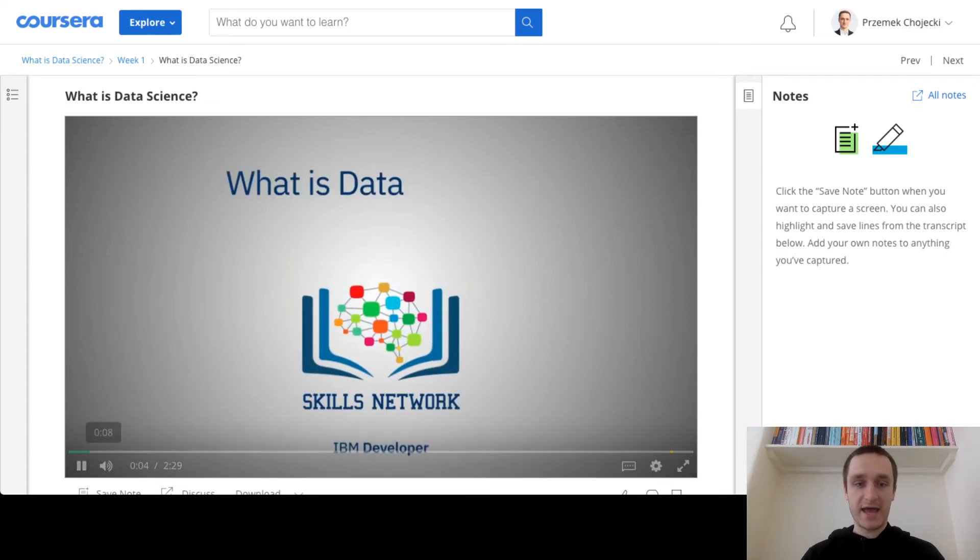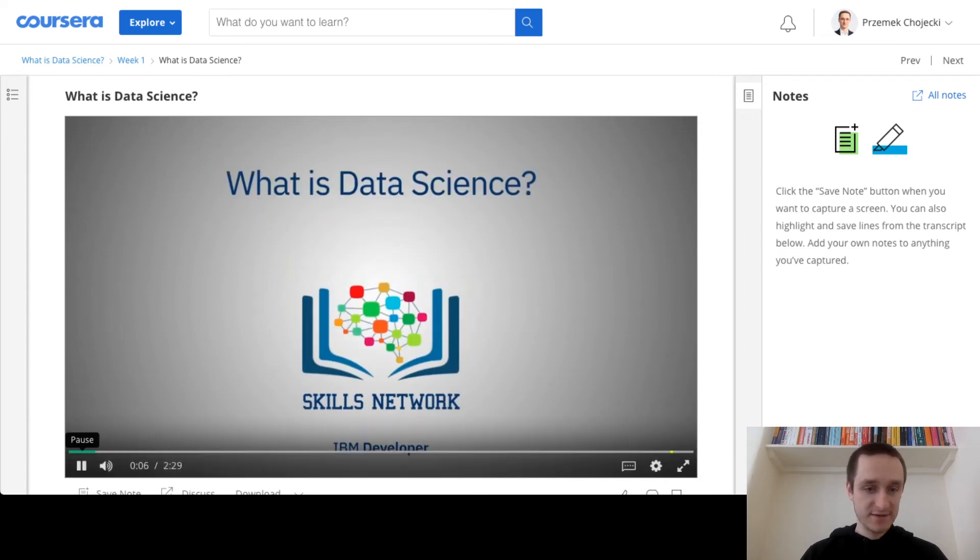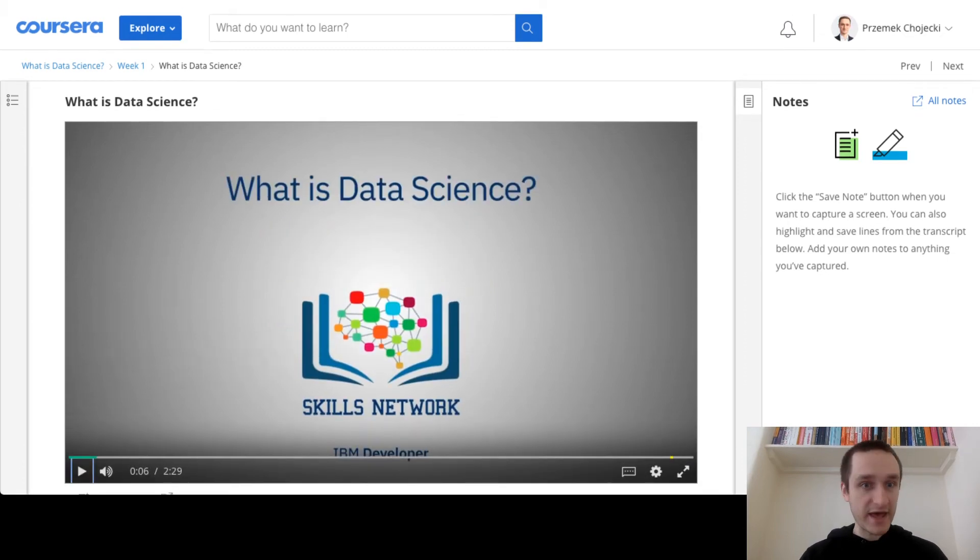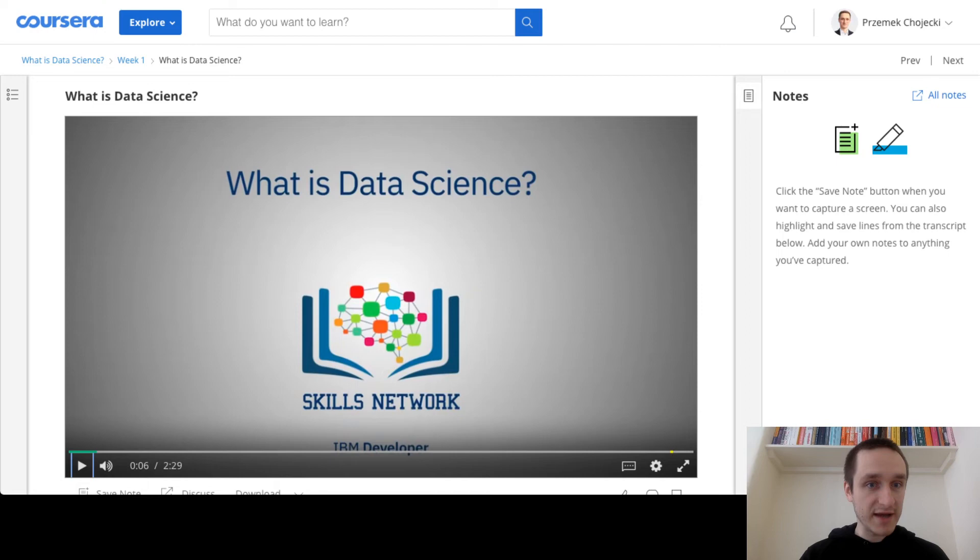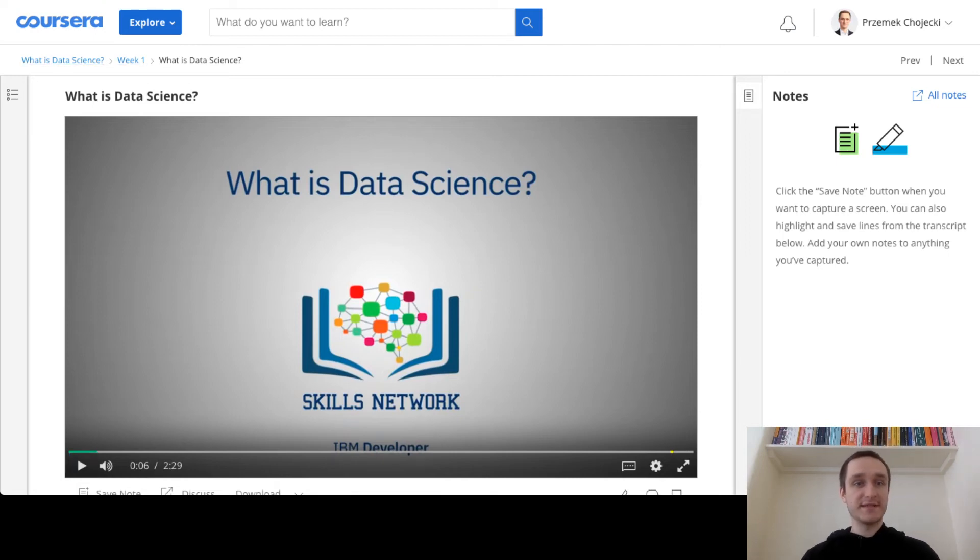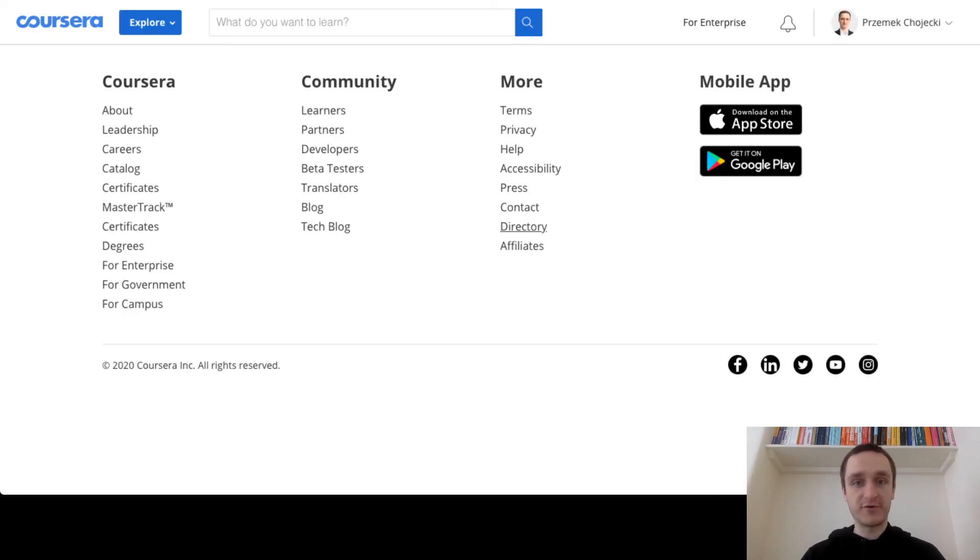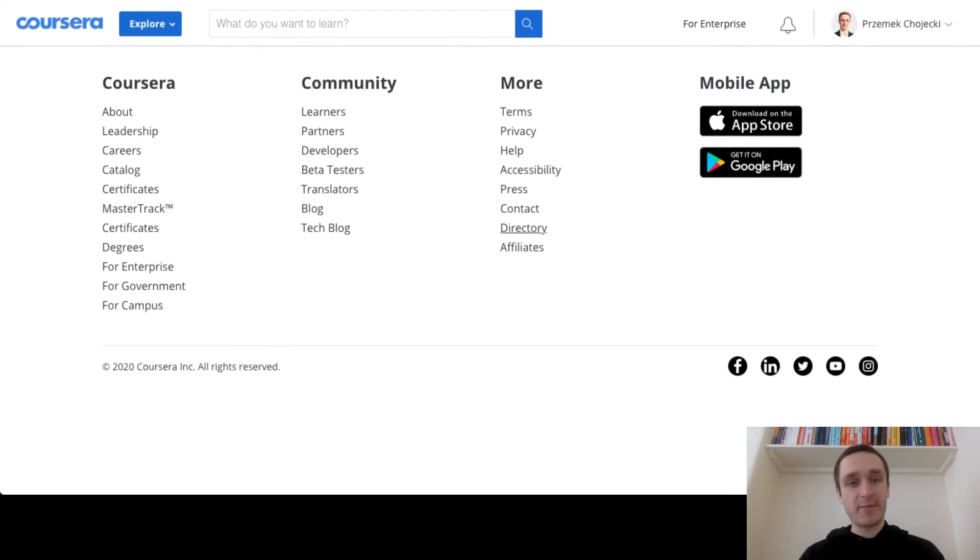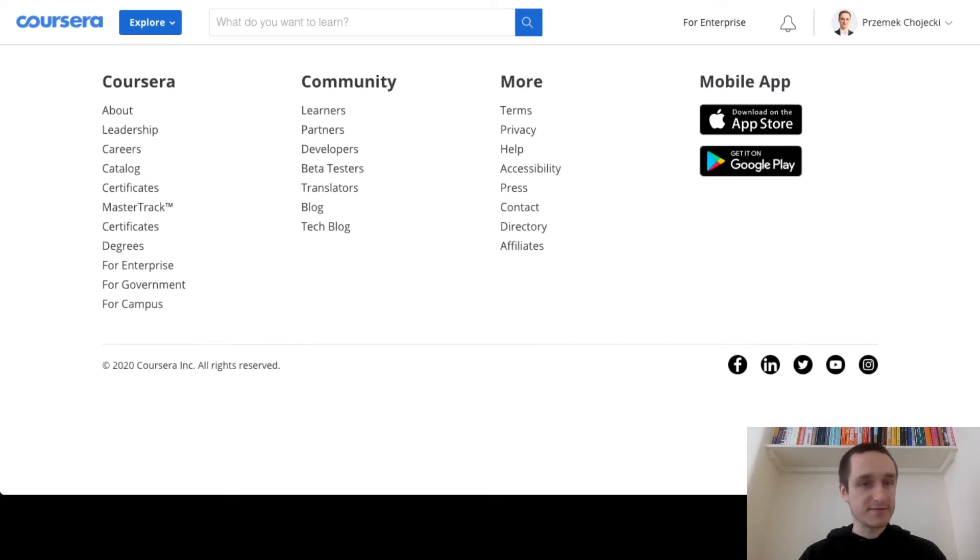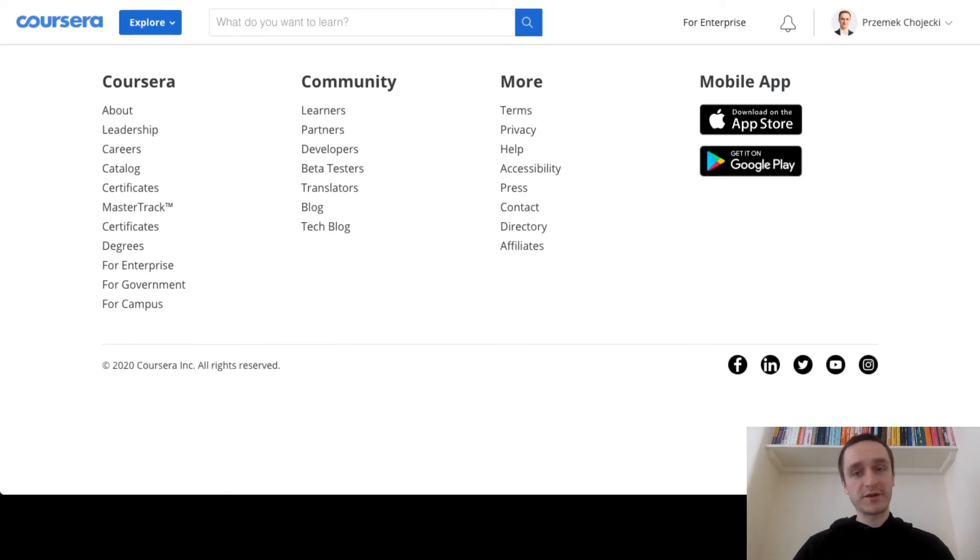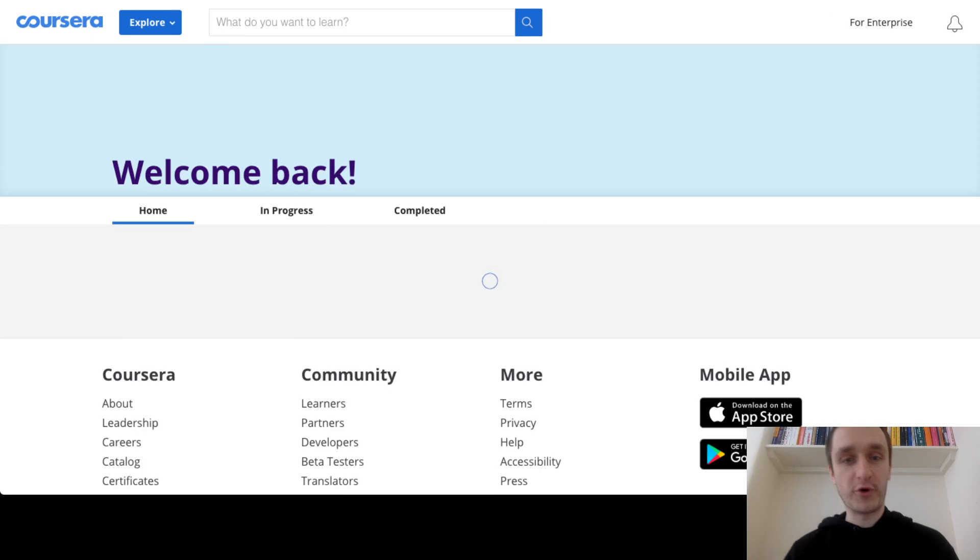And this is it. So let's stop that to not have any copyright claims. But as you can see, this is how Coursera works. It's really simple. You can start any course you want just to try it for free, I guess apart from master courses which are part of the whole program.